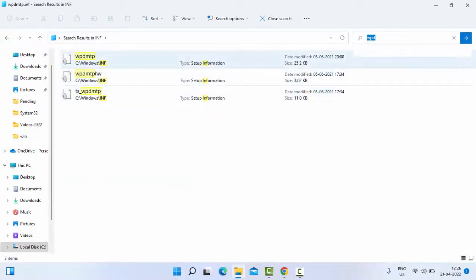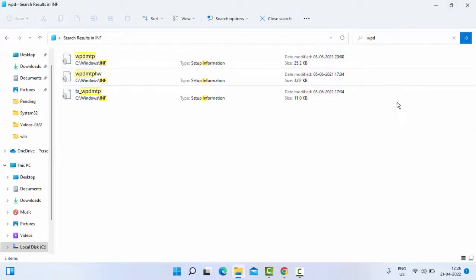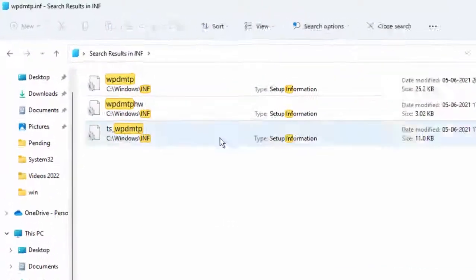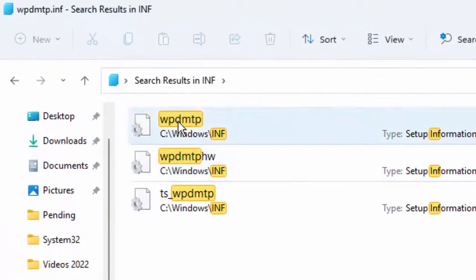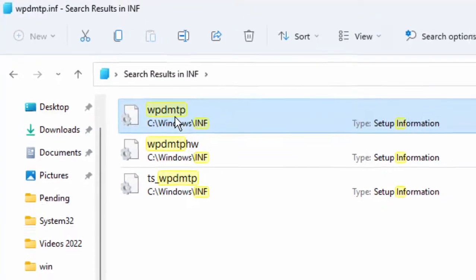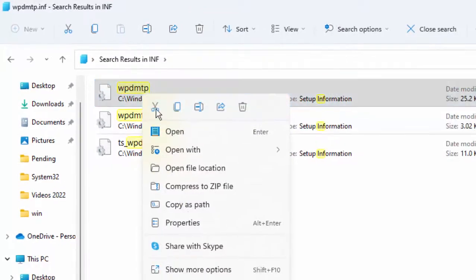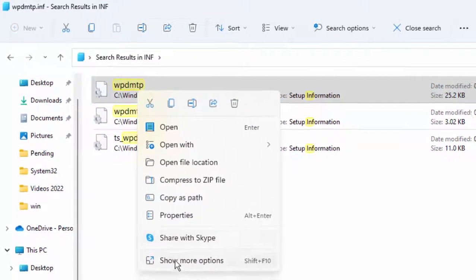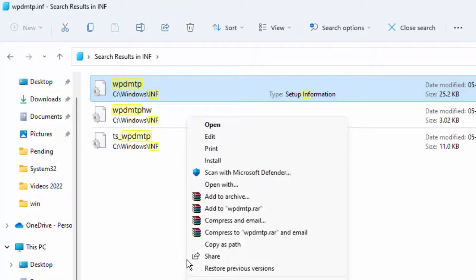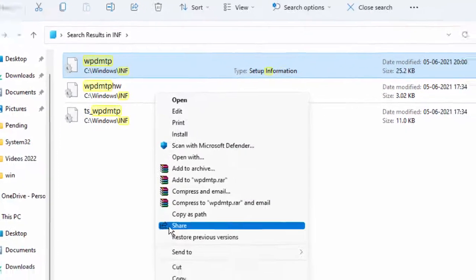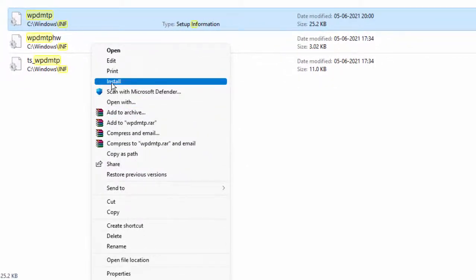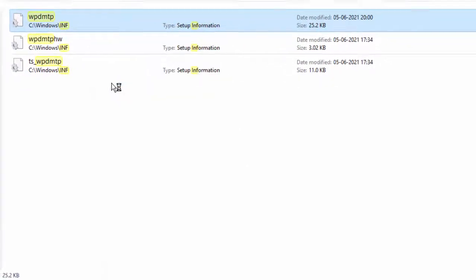Click on search. As you can see, wpdmtp.inf appears in the results. Right-click on this file, then select Show More Options, and select Install.